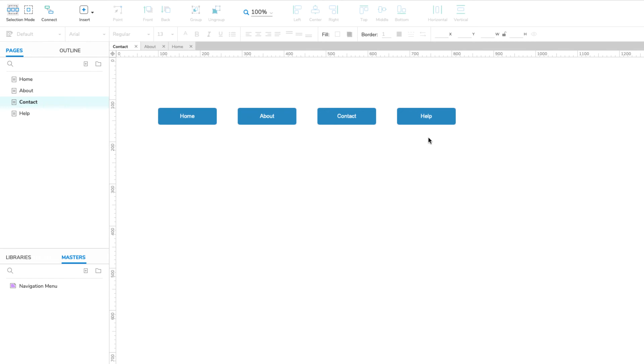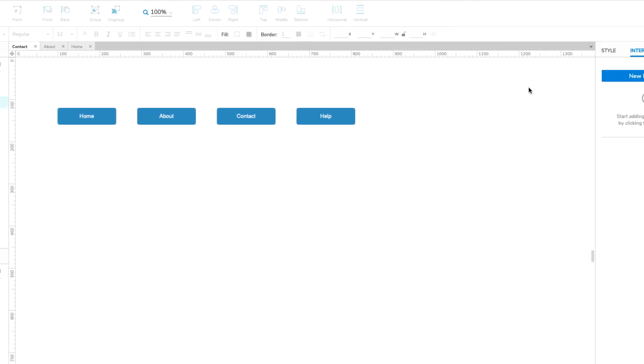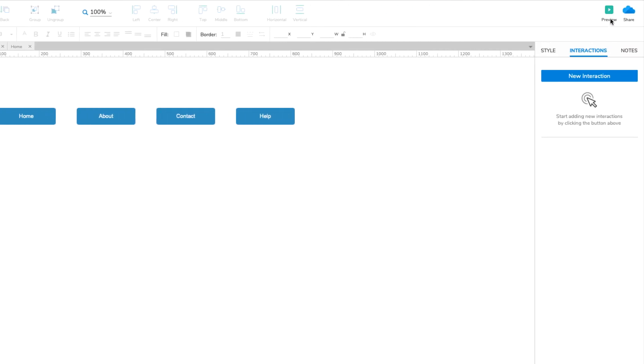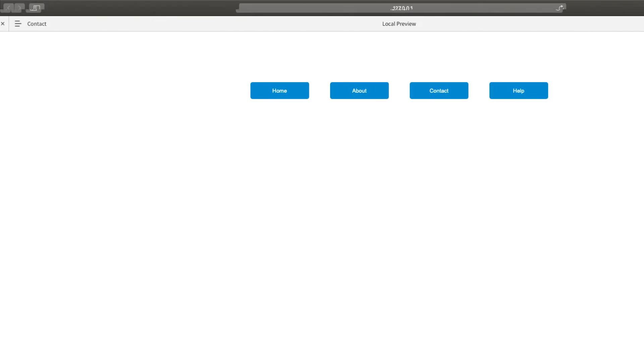Now we're ready to test things out. Click the Preview button at the top right of the UI to open the page in your web browser. Click the buttons in the navigation menu to navigate to the other pages in your project.